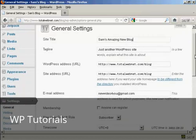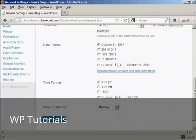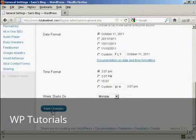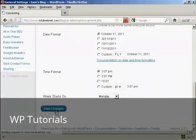And then when that's done, just simply click on Save Changes.